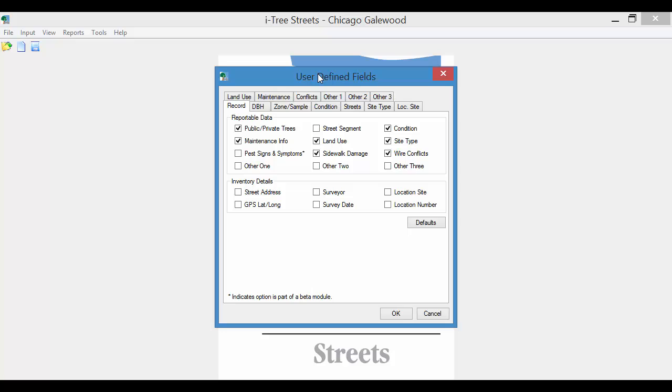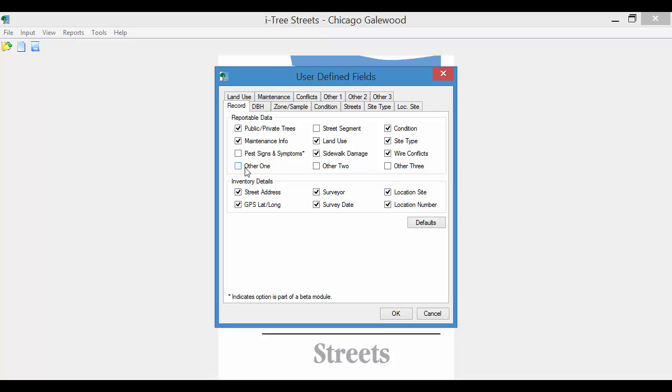So this works as a switchboard. This record screen here, these toggle boxes that you check, mean that you want these available on your data collection device or on the desktop. So I will turn on the inventory details, and I'm going to select other one.